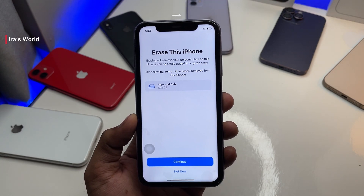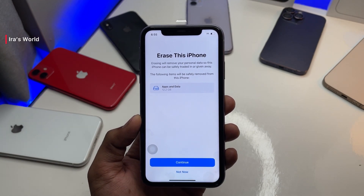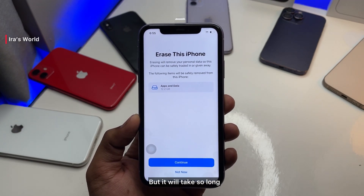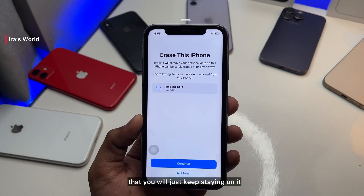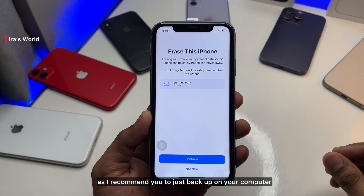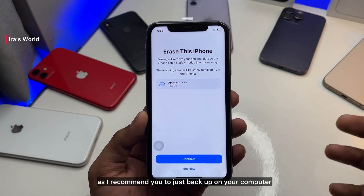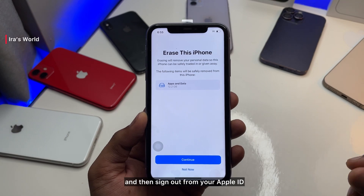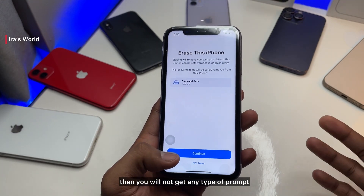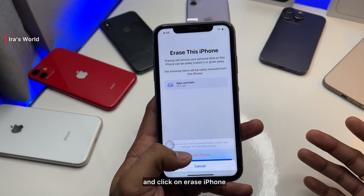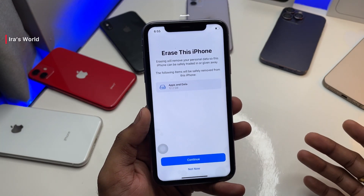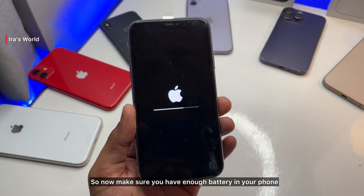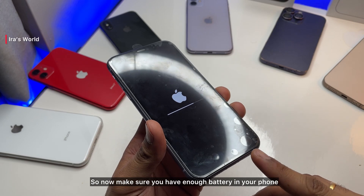If you see an iCloud prompt asking for your password, make sure you turn off Find My iPhone first — it will ask you to enter your password and then start backing up your data to iCloud, which can take a very long time. I recommend you backup on your computer and then sign out from your Apple ID so you won't get any type of prompt. Then hit Continue and click 'Erase iPhone.'